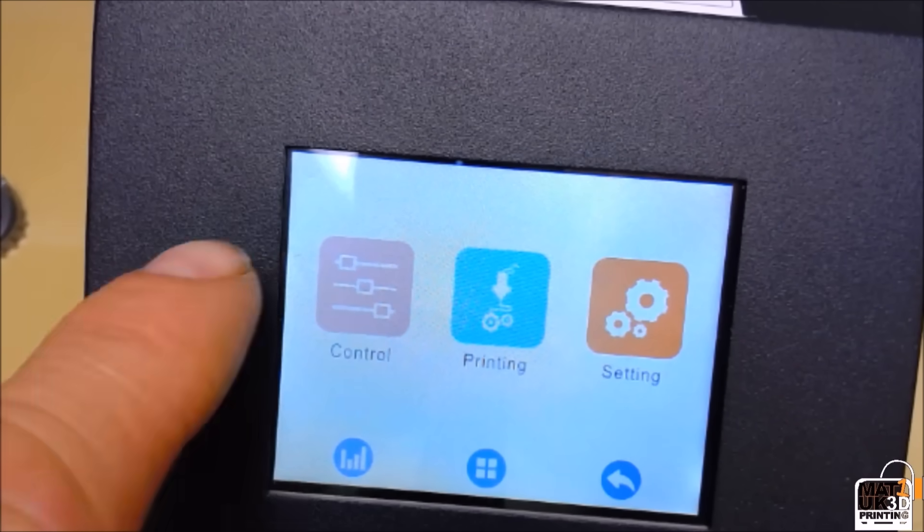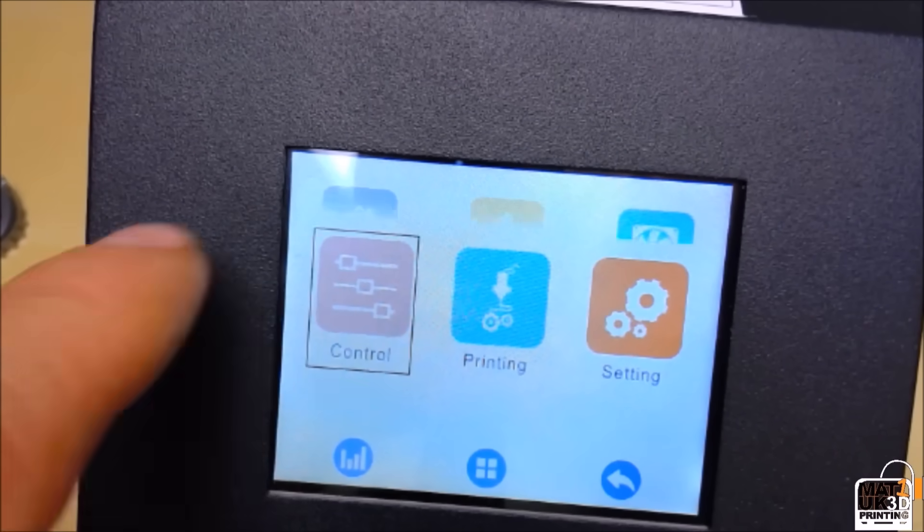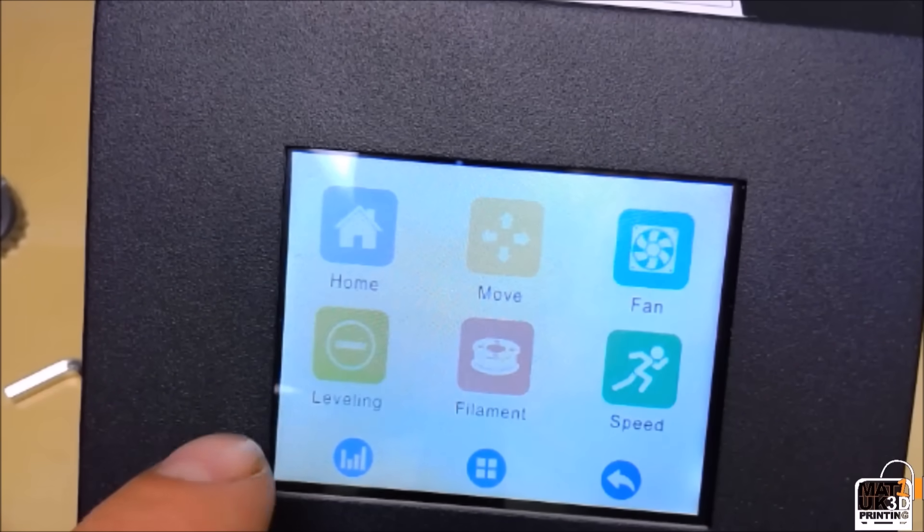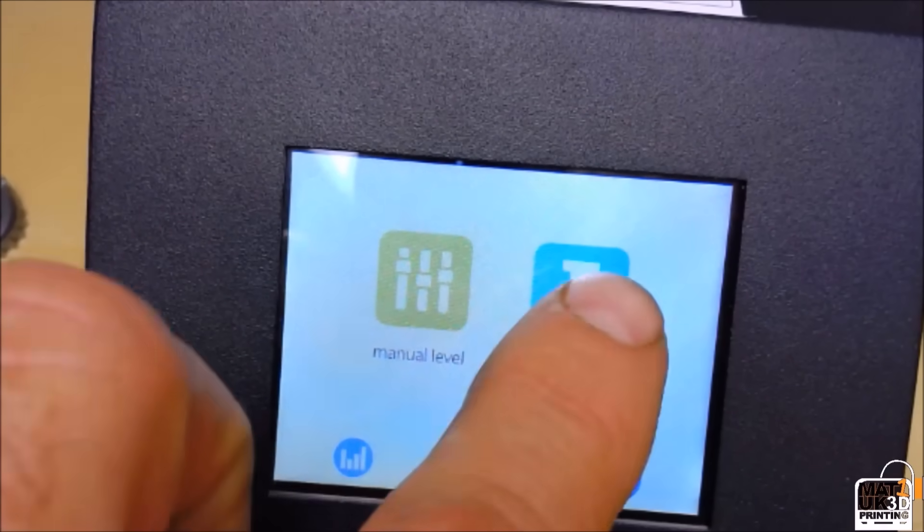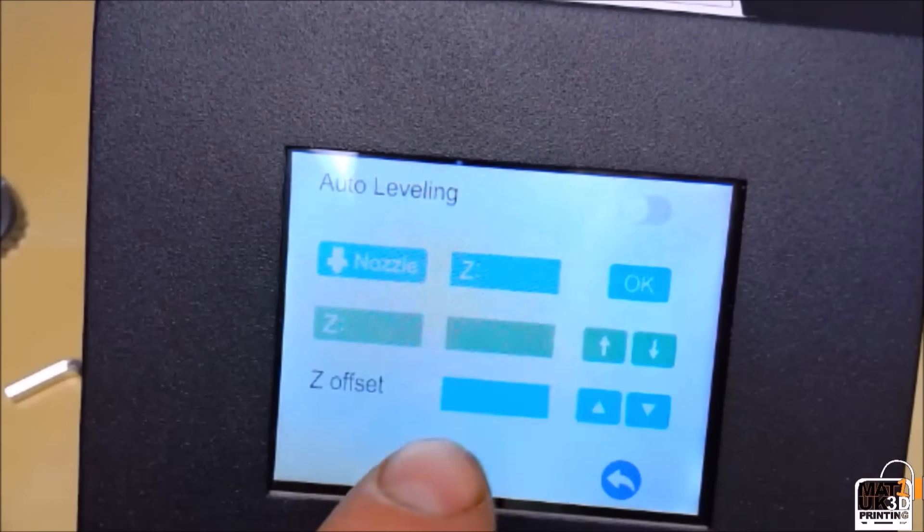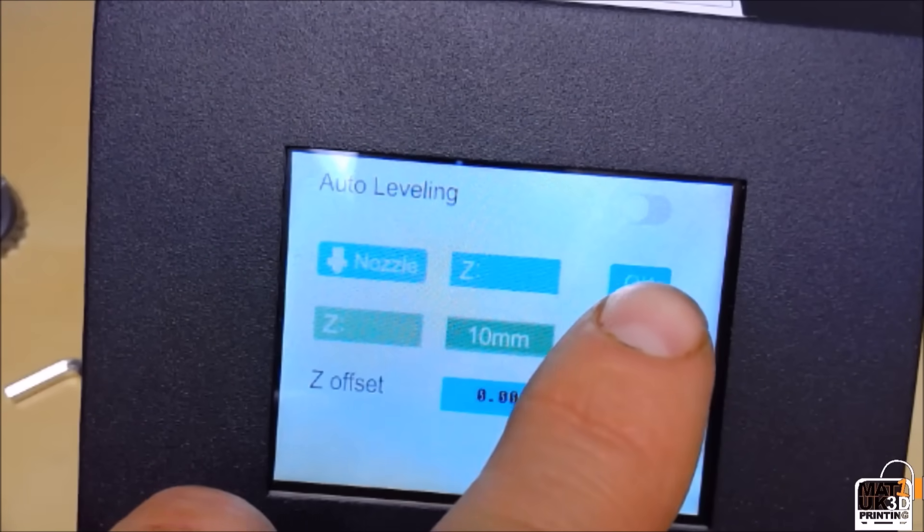So after you have heated the bed, please check to make sure that the auto bed leveling is turned off.